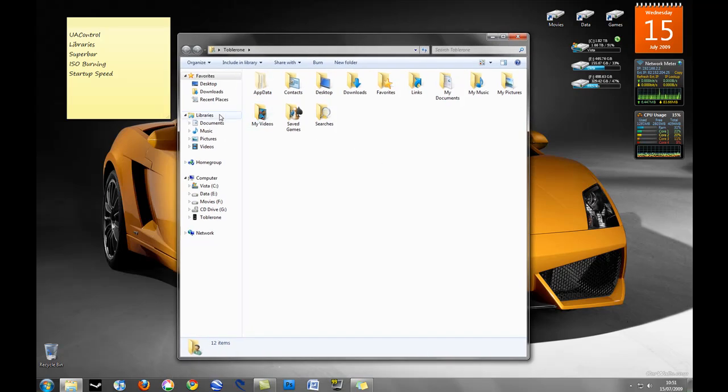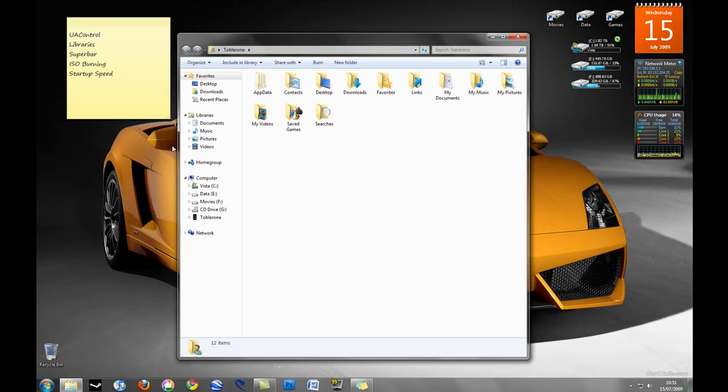Now under the libraries tab here as you can see in the explorer we have documents, music, pictures and video. I can add a library any time I want but let's just go through one of the libraries now and I'll show you how it works.